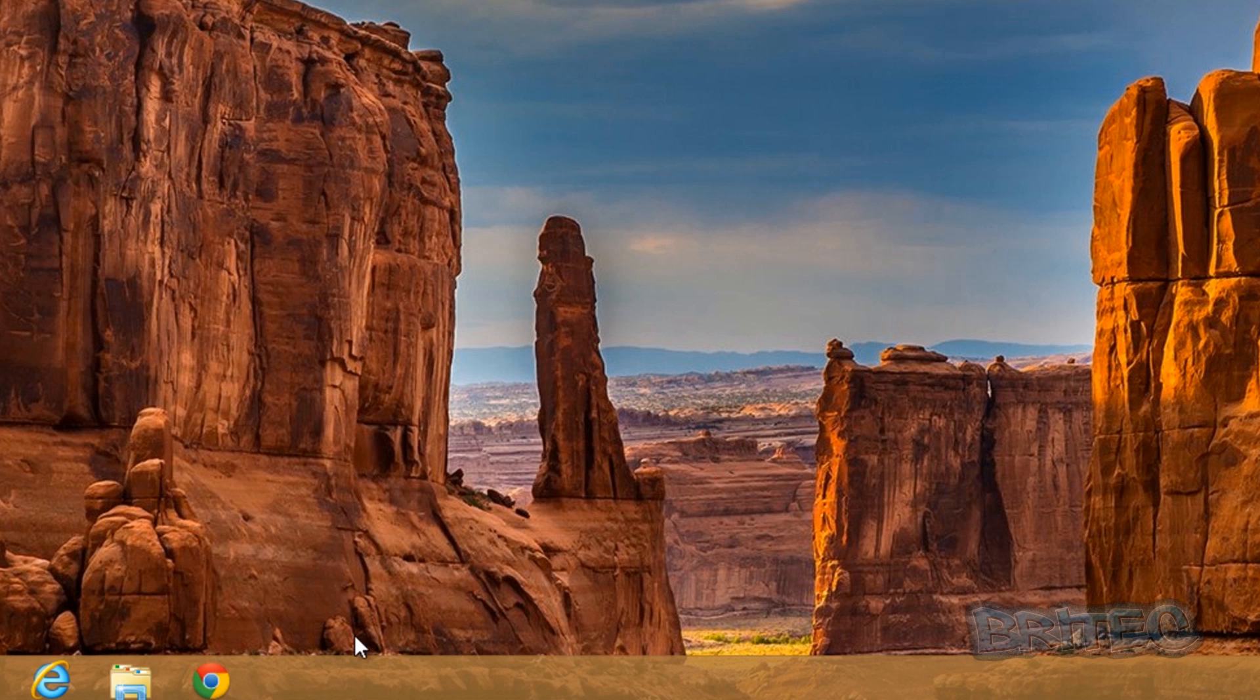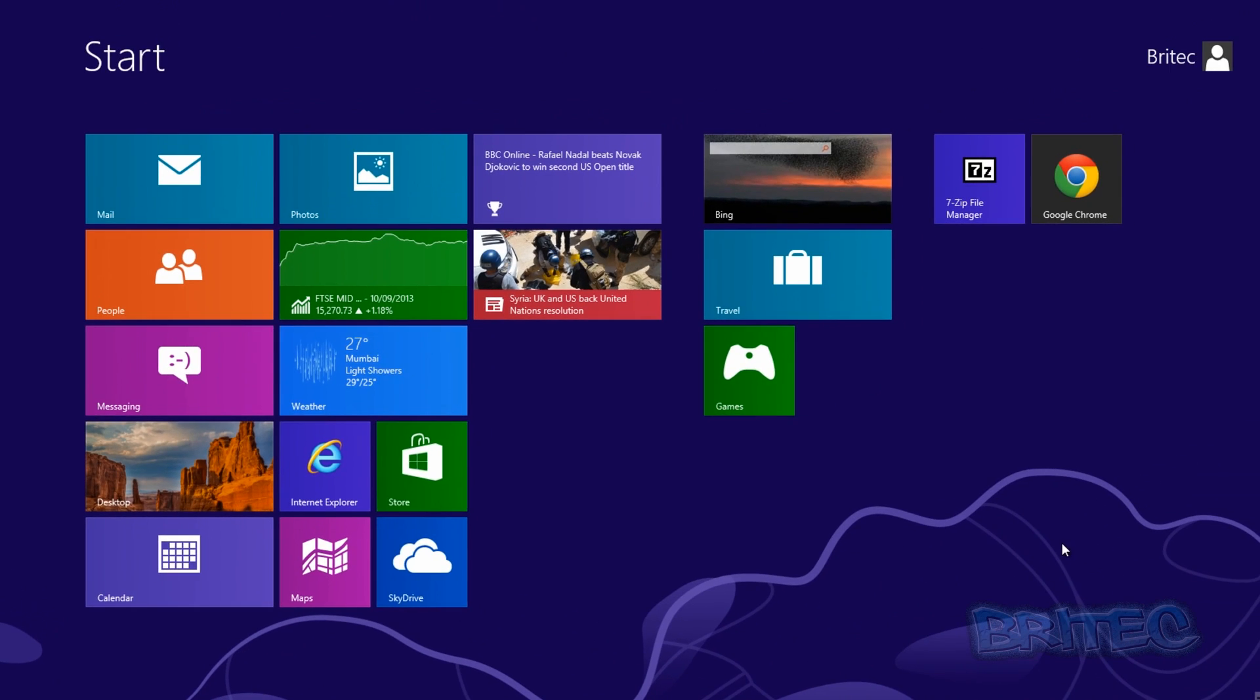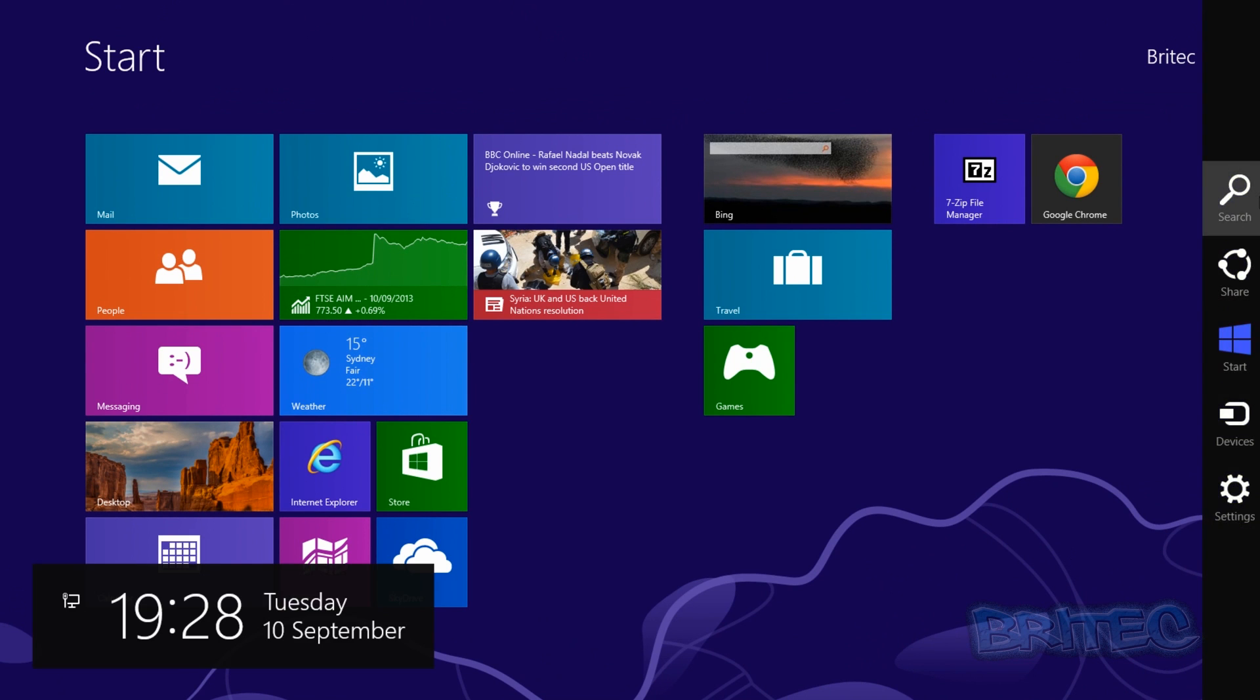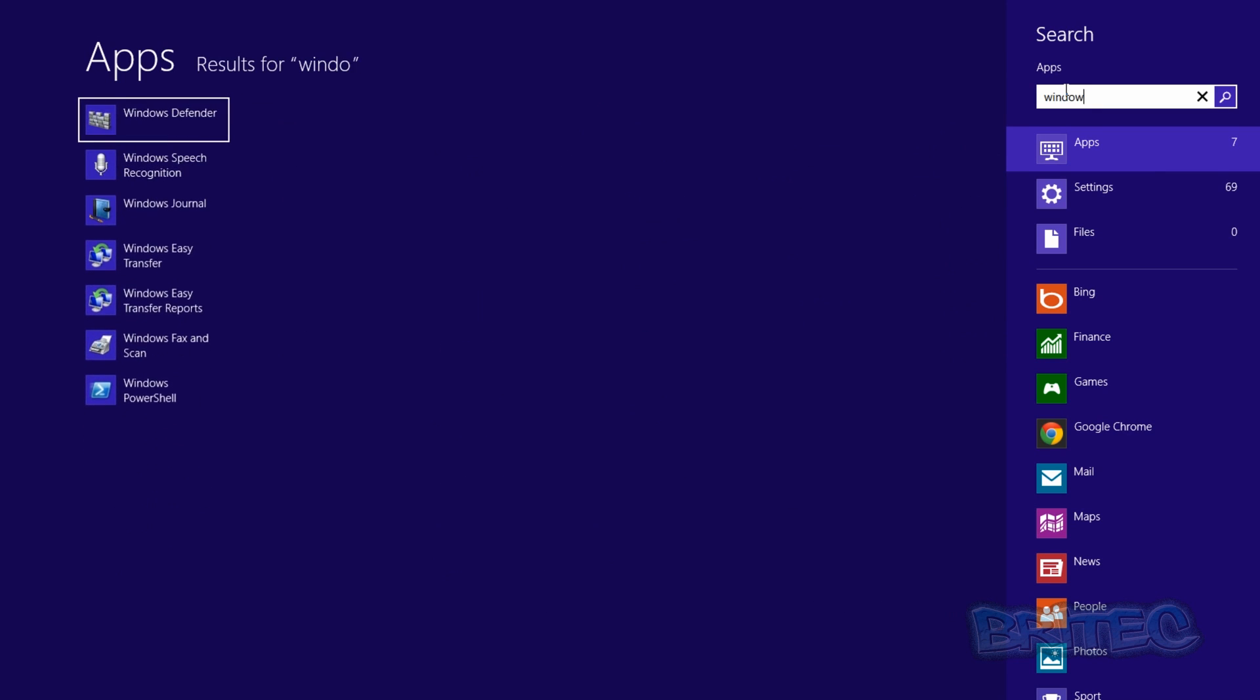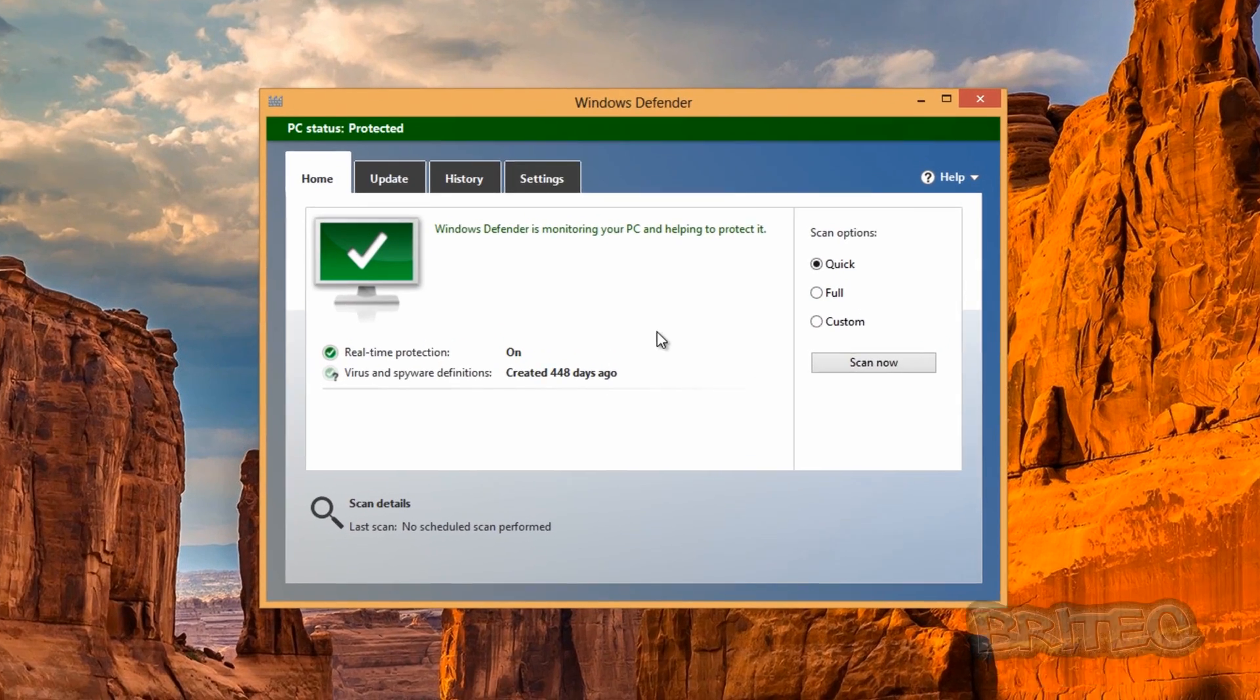But we're going to go to the Metro interface itself and then go to the bottom right-hand side and then search on the charms bar there, and then we're going to type in Windows Defender. Just like so, and then open up Windows Defender.